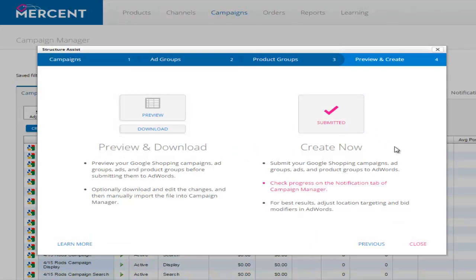In a matter of minutes, you've created the campaigns you need to match your product catalog and marketing objectives.